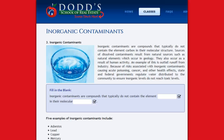Inorganic contaminants are compounds that typically do not contain the element carbon in their molecular structure. Sources of dissolved contaminants result from natural sources such as natural elements which occur in geology. They also occur as a result of human activity.